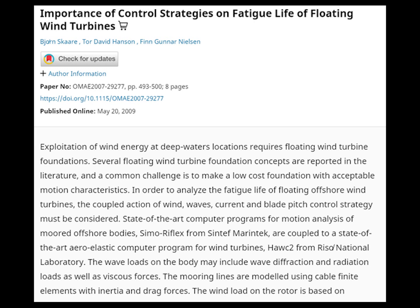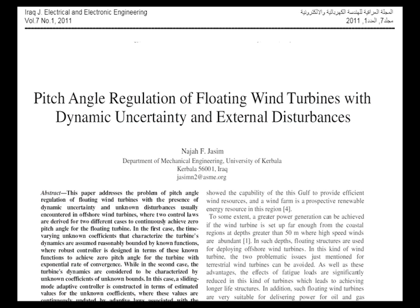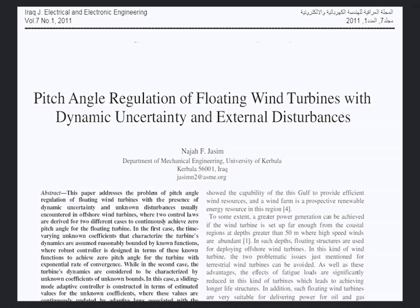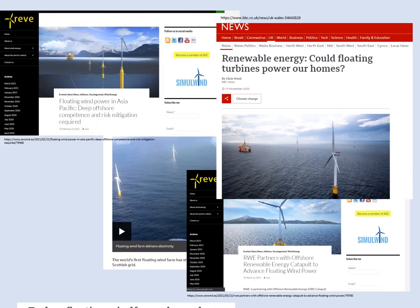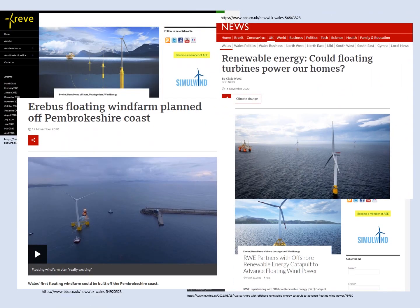Resonance damping and dynamic pitch regulation are huge areas of interest for floating offshore wind because they have the capacity to increase power output, which is what will make floating wind competitive with other forms of renewable energy in the future. One thing's for sure, and that's that floating offshore wind is going to be a massive part of the UK's future energy mix.